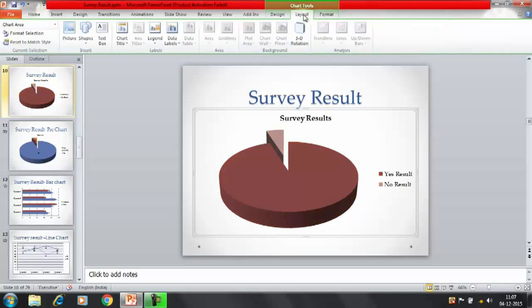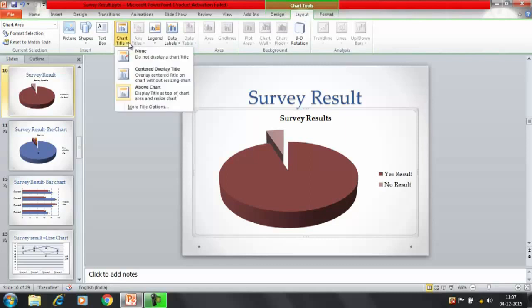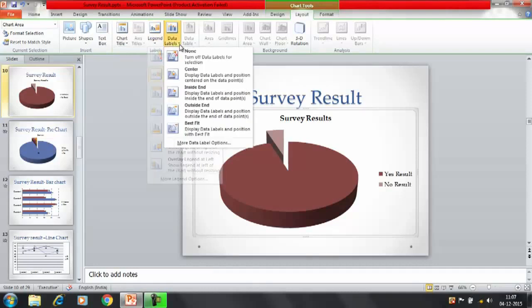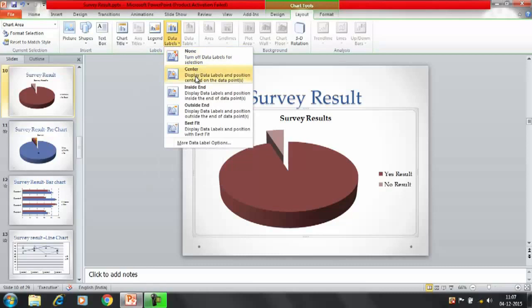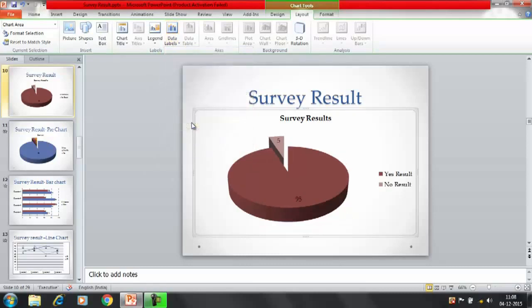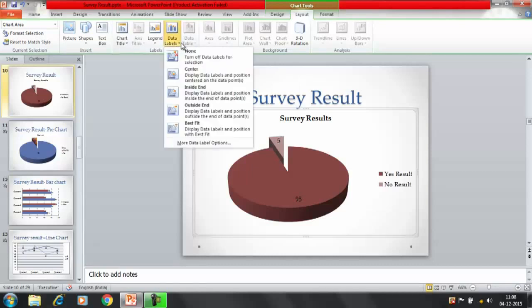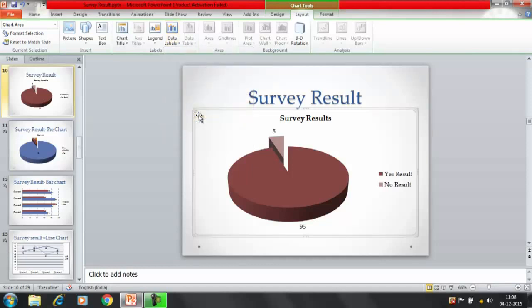Now in the layout, you have got a lot of options. Do you want to show the chart title, or the legends, or the data labels? For the data labels, let's say we have selected best fit. So it's going to label your chart here. Any other option you want to select - in the center, inside the edges, outside the end. This way you can represent the data labels.